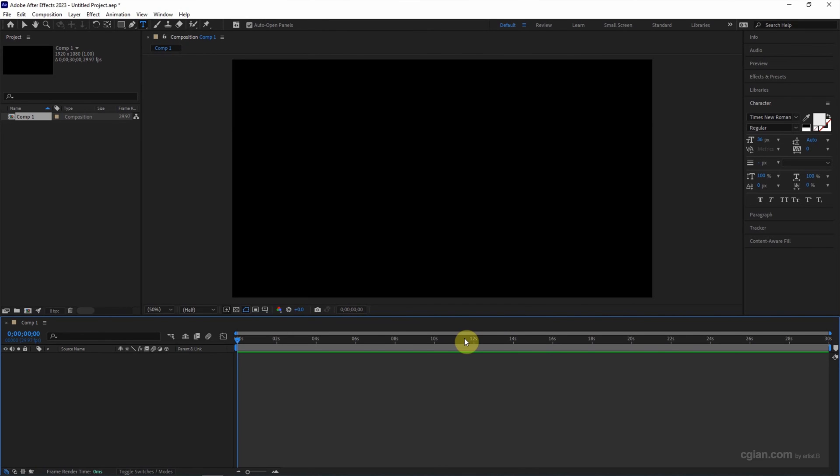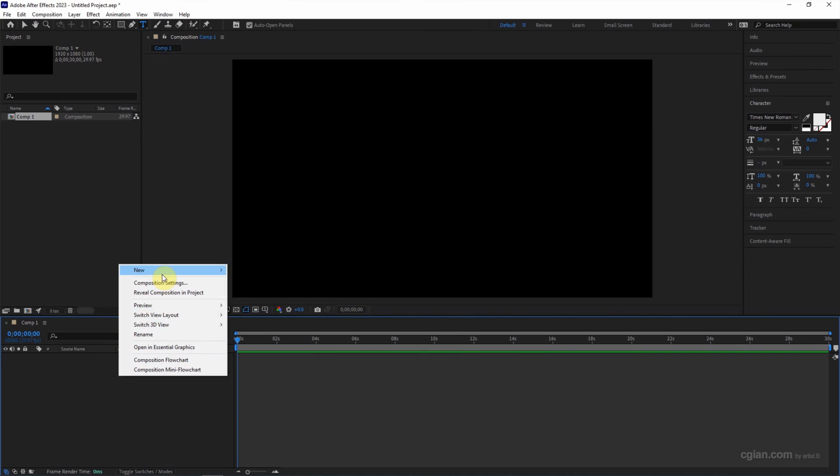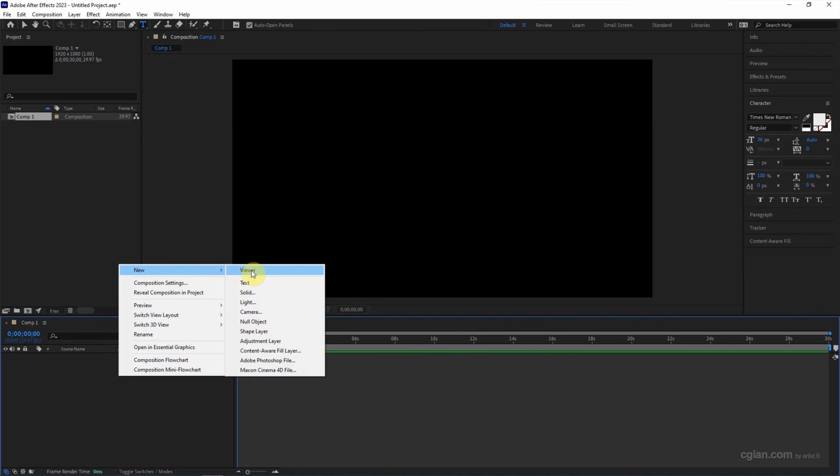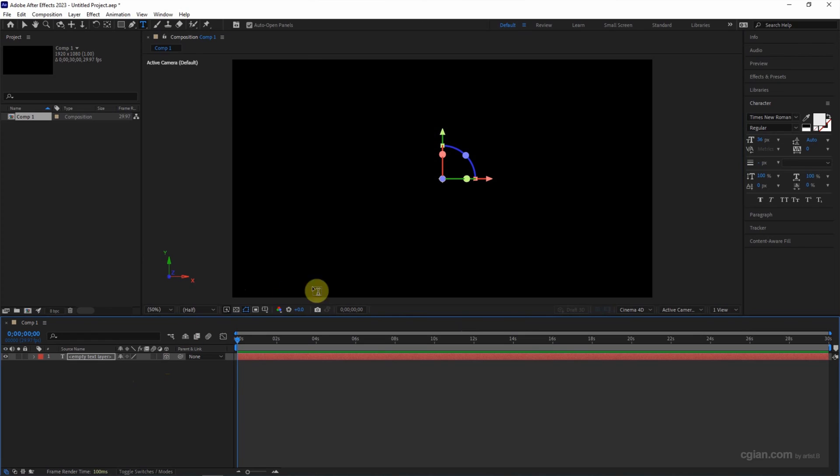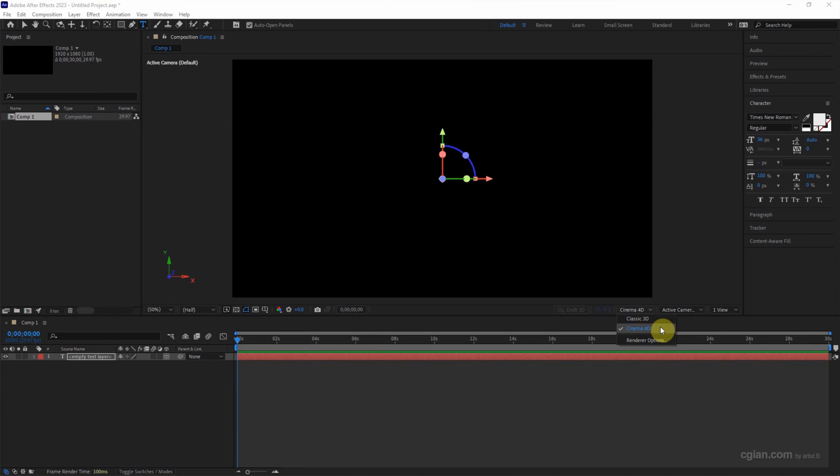If we add a 3D layer, for example I add a new text and check the box for 3D layer here, we can see that the Cinema 4D renderer is activated.